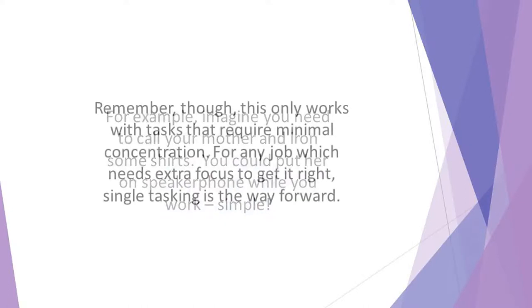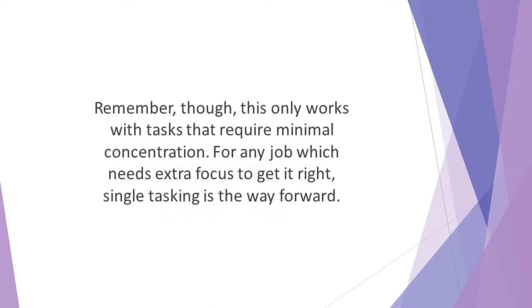Remember though, this only works with tasks that require minimal concentration. For any job which needs extra focus to get it right, single task is the way forward.